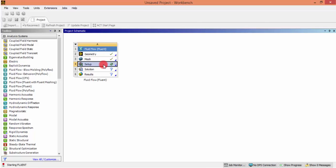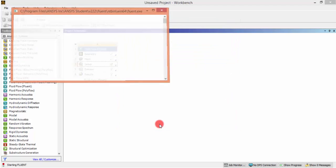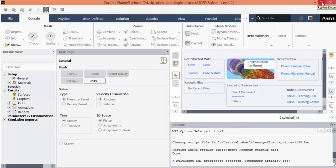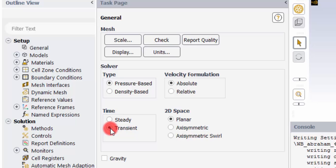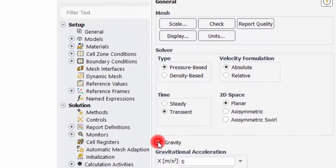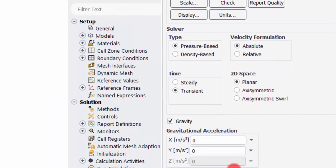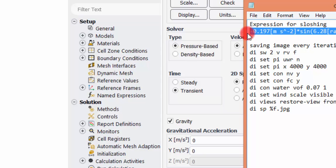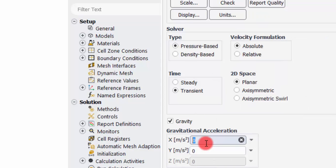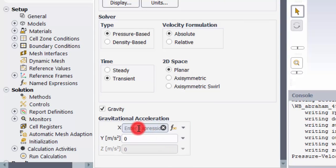Now double click Setup, which will open the ANSYS Fluent setup. Enable double precision and click Start. Once everything is loaded, click General and change the time to Transient. Go to Gravity and enable the X-axis acceleration using the expression shown — this expression is used to move the whole tank in the X-axis direction, and can be found on my website (link in the description). Paste that expression, then give the Y-axis acceleration as minus 9.81 to resemble real gravity.